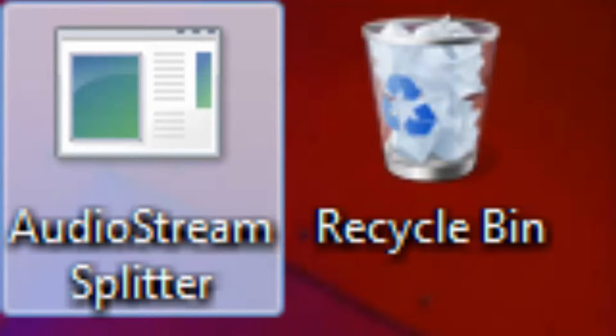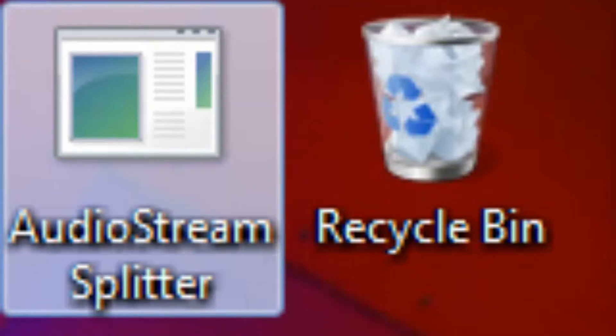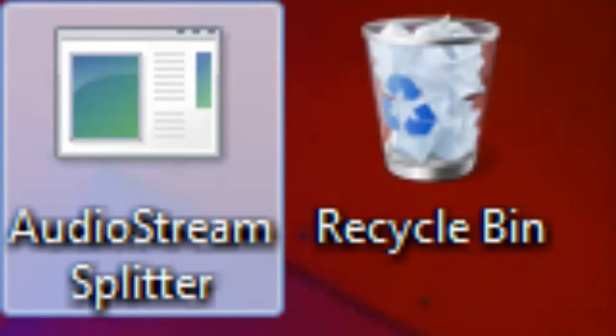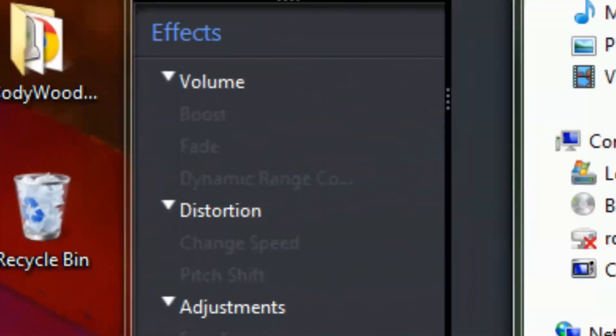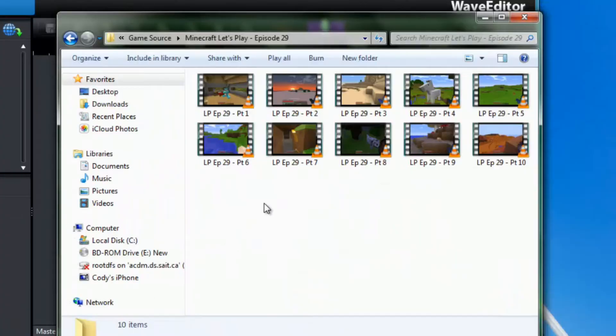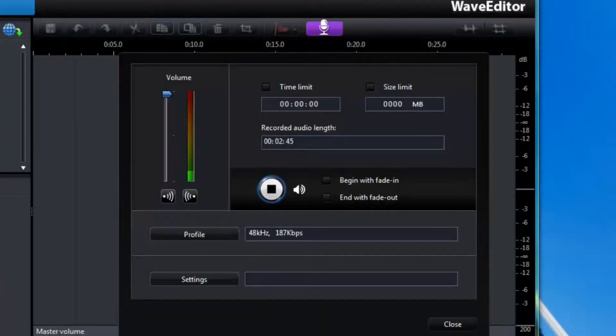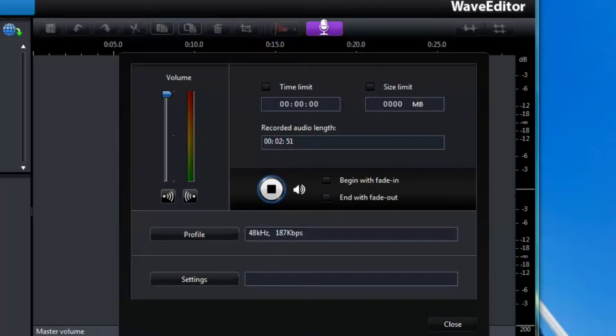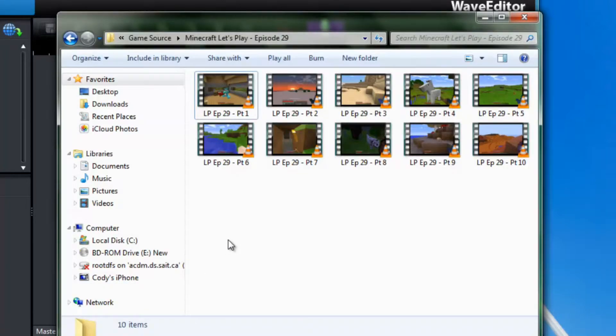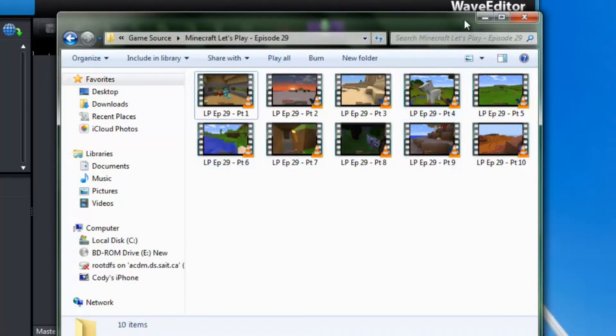If you are not using Dxtory. This comes with Dxtory. But if you are not using Dxtory you are going to want to record your audio in a separate program such as Audacity or Wave Editor like I am using now. But we won't worry about that at the moment.